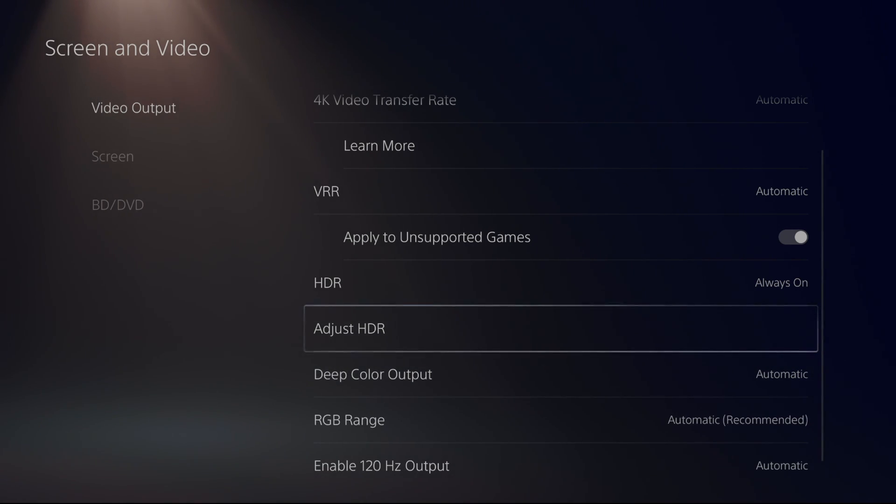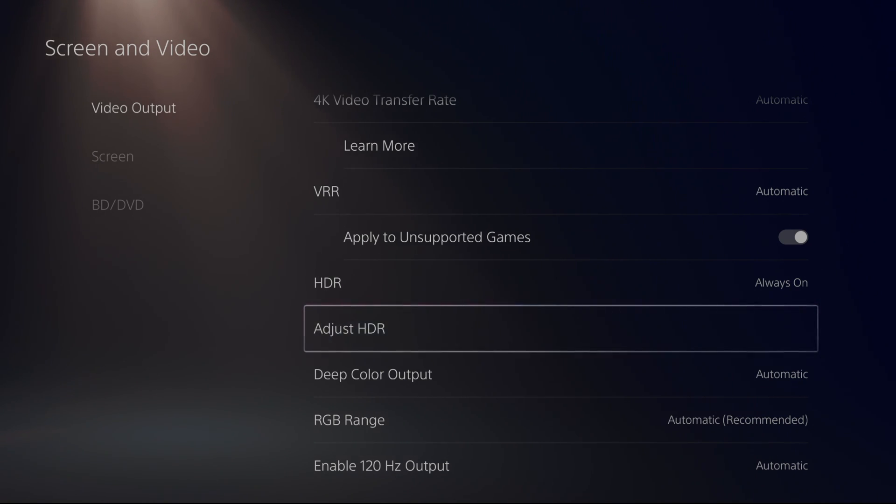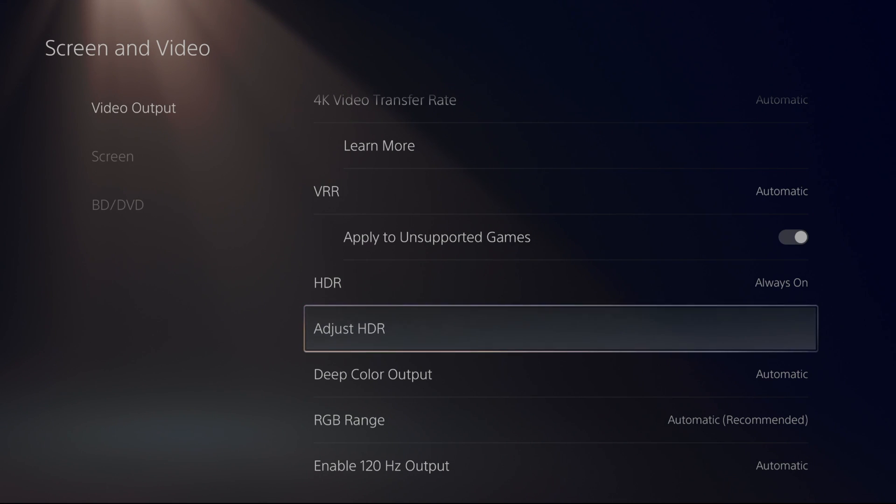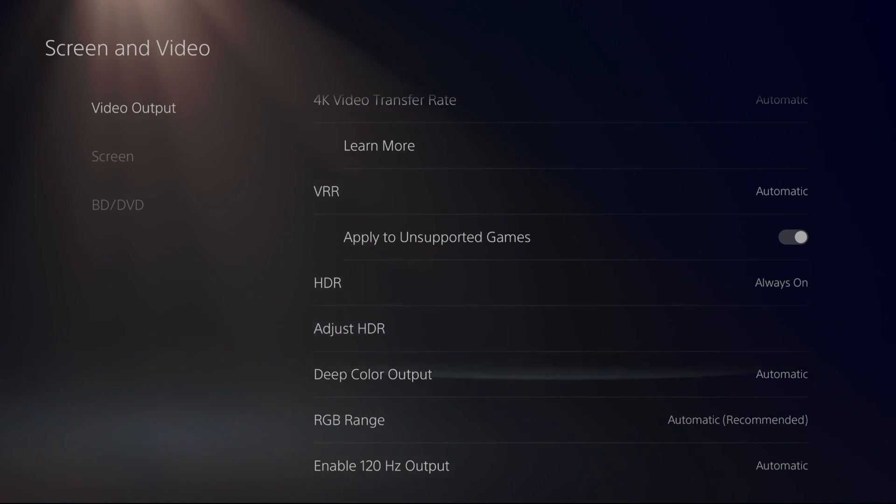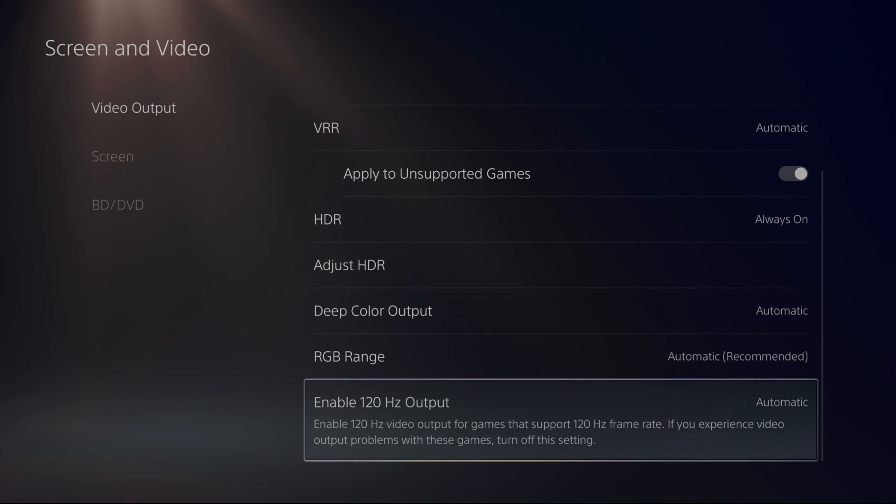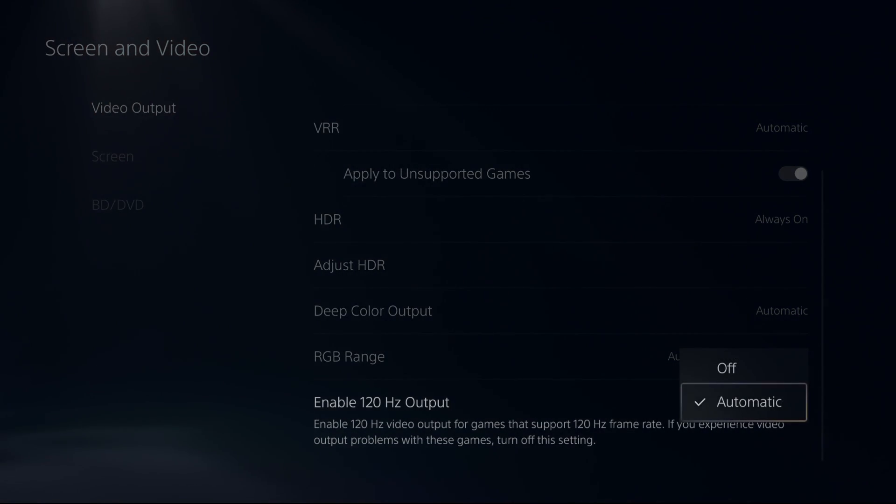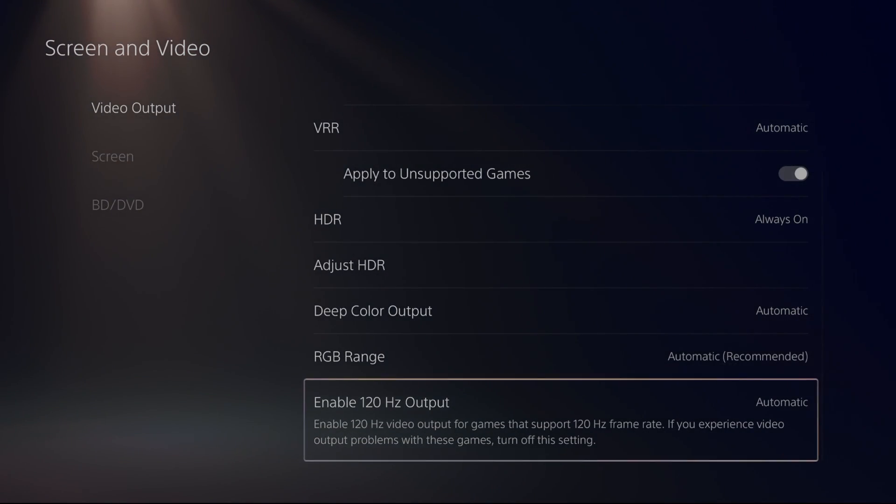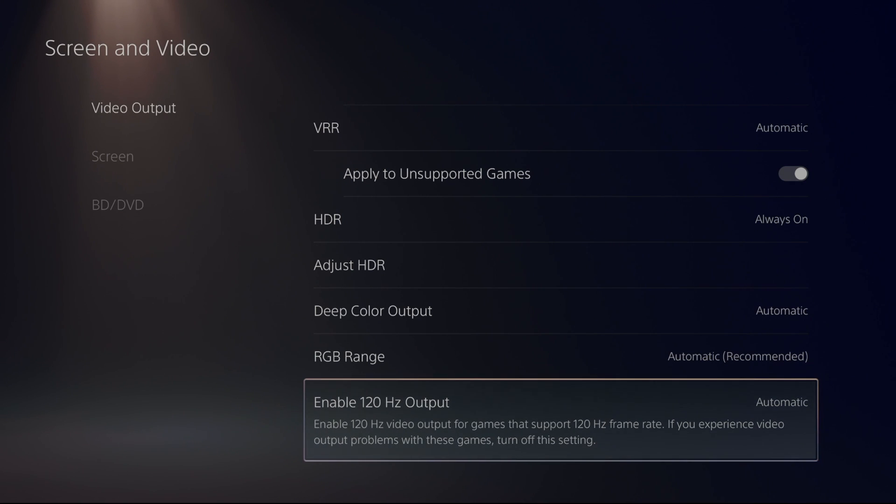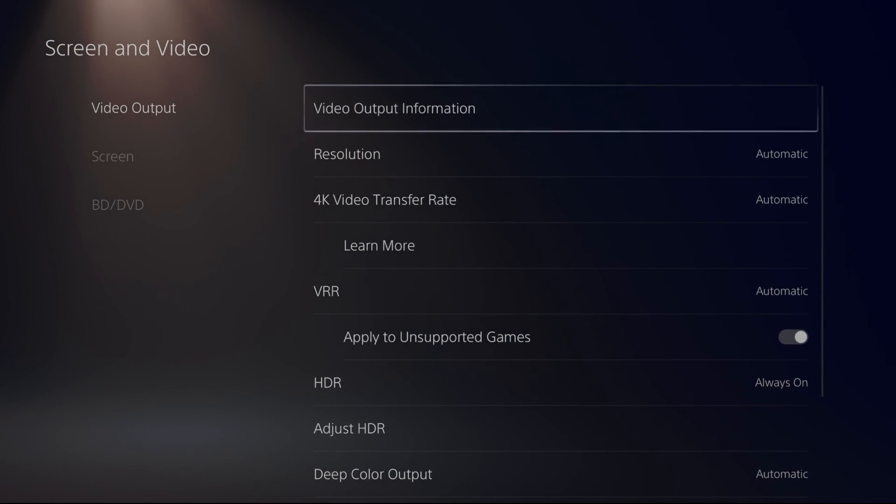Also recommend to do your calibration. Adjust HDR. Super important. It will help with your image, visual and stuff like that. So do that and just follow the step from Sony. RGB range, just go with automatic. And the last one is enable 100Hz output. Make sure this one is also at automatic. And everything will work great for your screen and video.